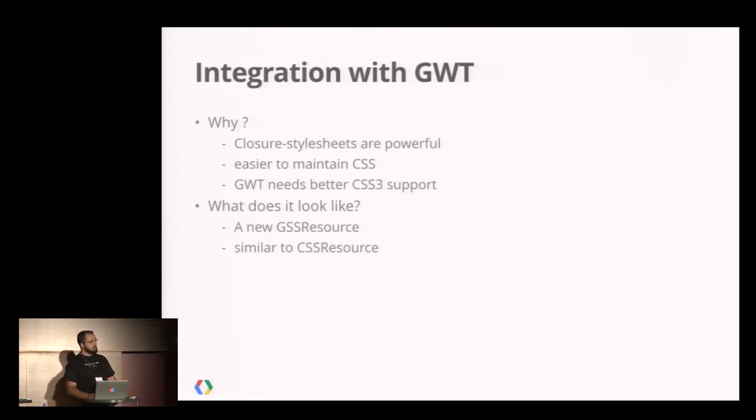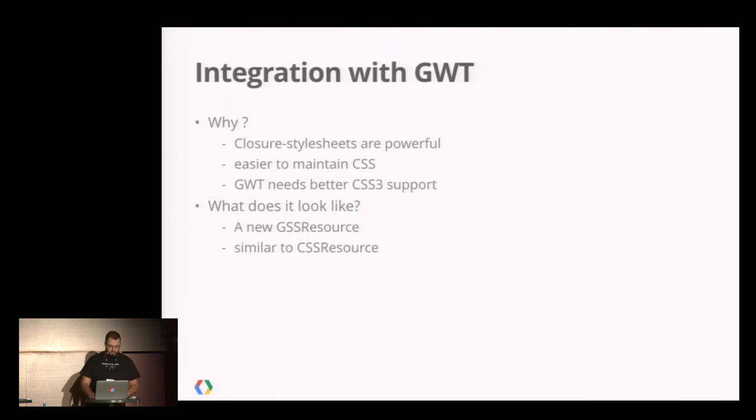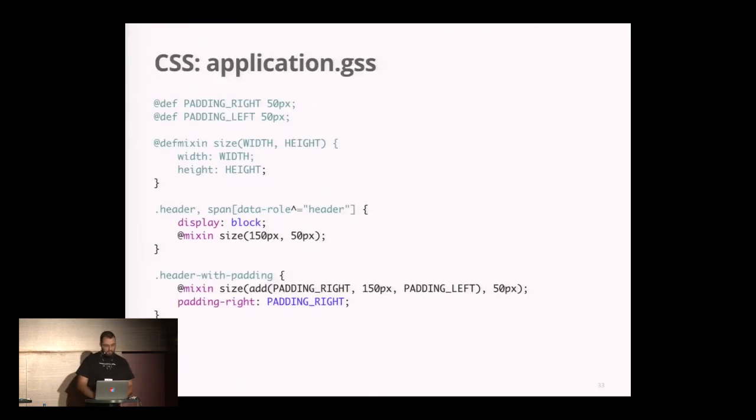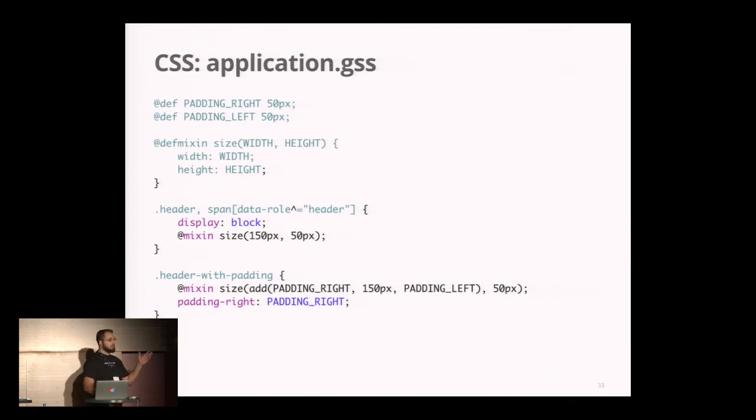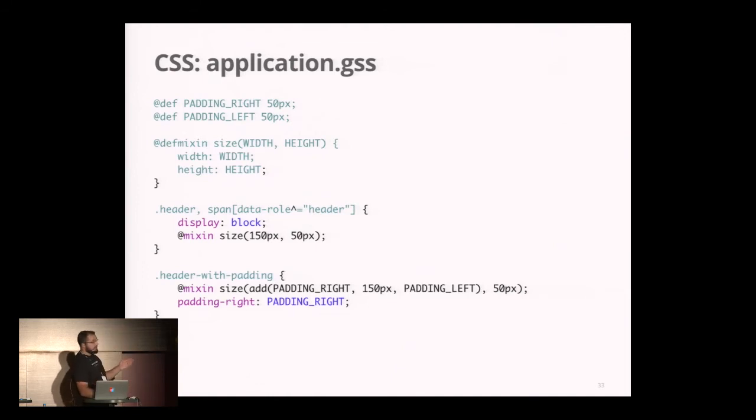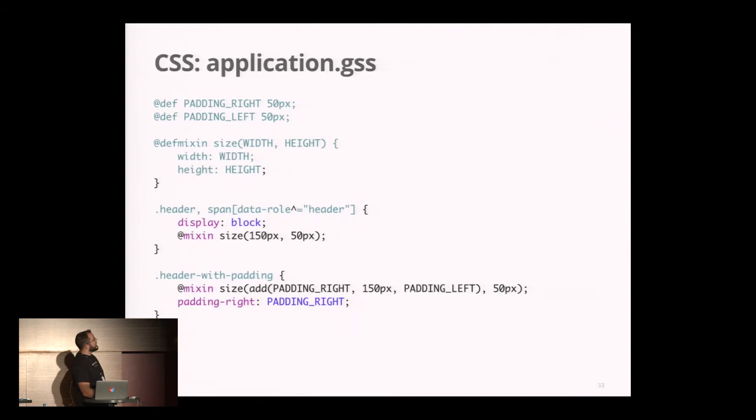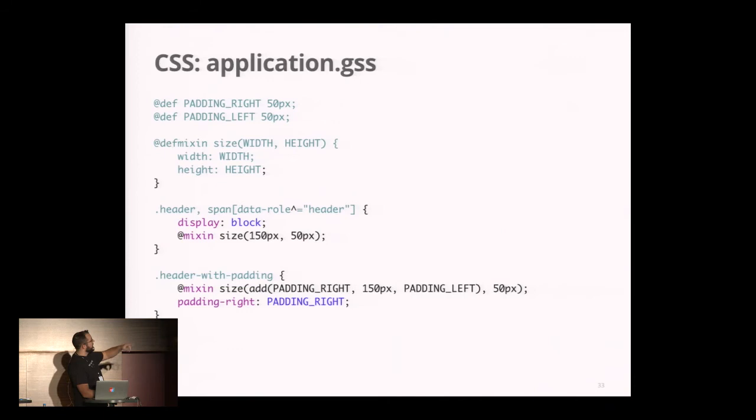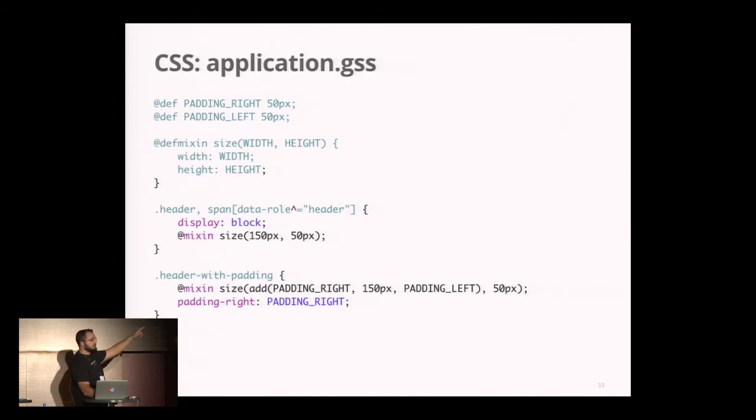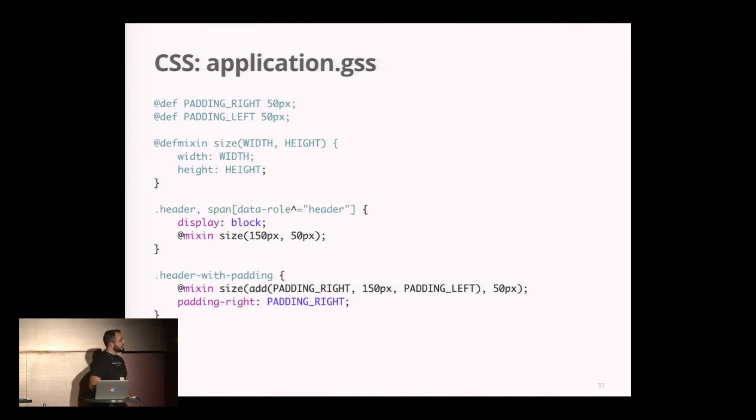We created a new resource called GSS Resource, and I'll show you that the usage is very similar to CSS Resource. First, you define your GSS file. GSS is a common extension when you work with Closure Style Sheets—it's a CSS file where we can use all the features Daniel presented. I'm defining two variables, a mixin, and can use CSS3, like a starts-with attribute selector, something we cannot use now with CSS Resource.